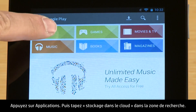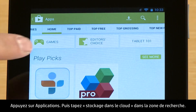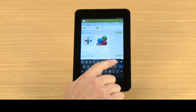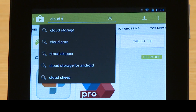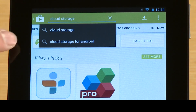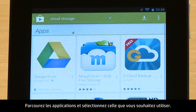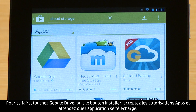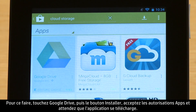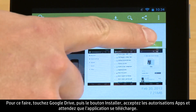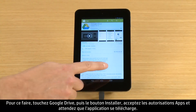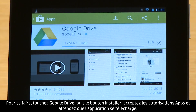Touch Apps, then type Cloud Storage in the search box. Browse through the apps and select the one you want. For this demonstration, we will install the Google Drive app. Touch Google Drive, touch the Install button, accept the app's permissions, and wait for the app to download.